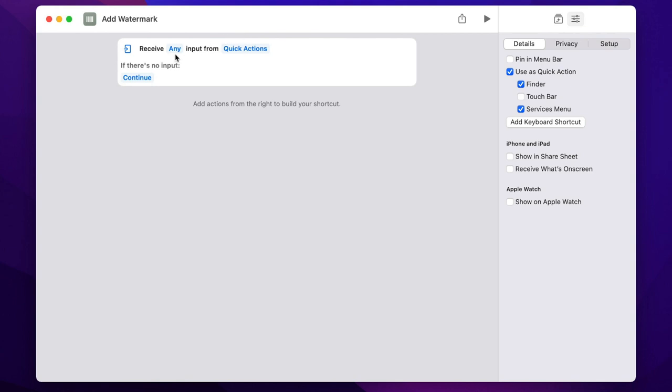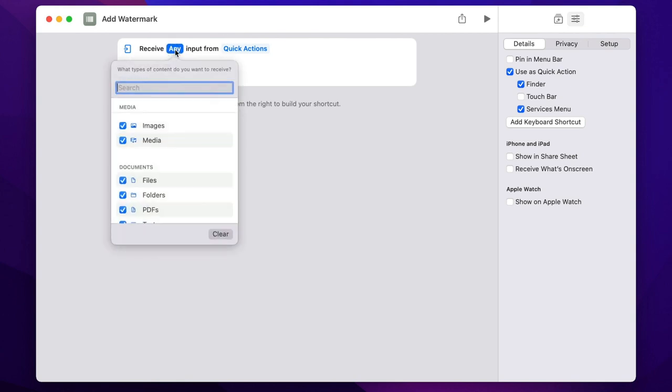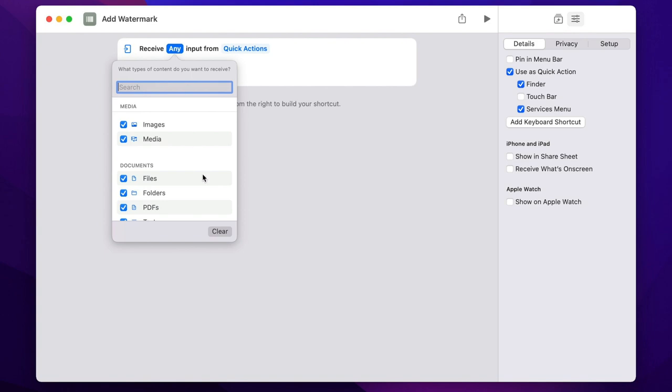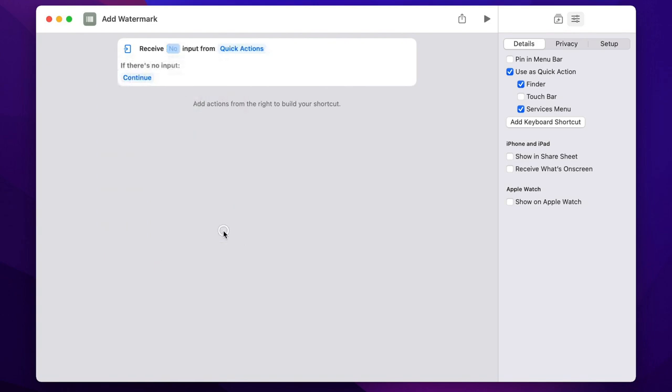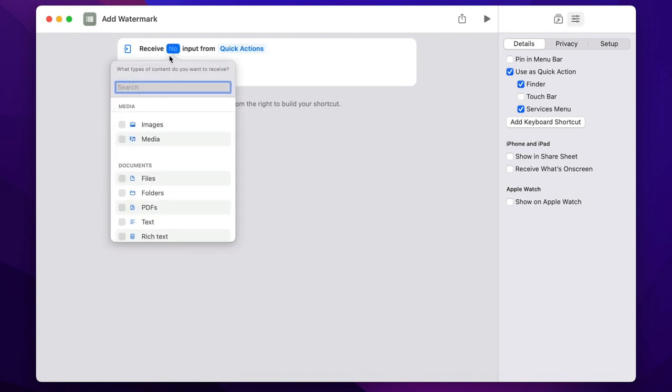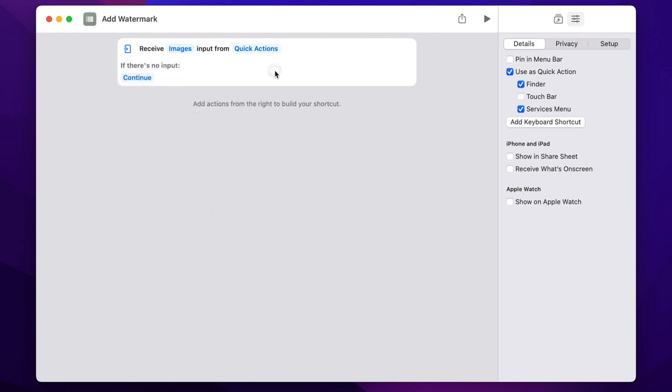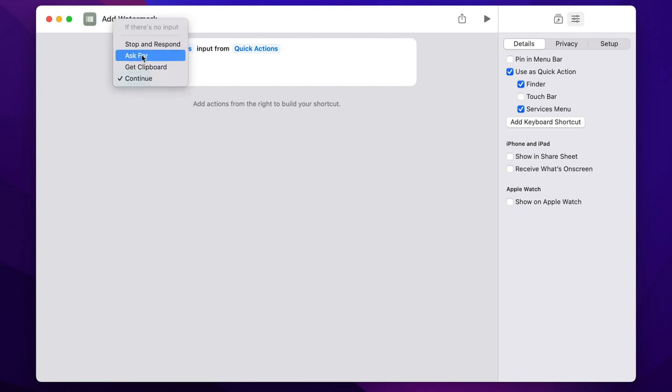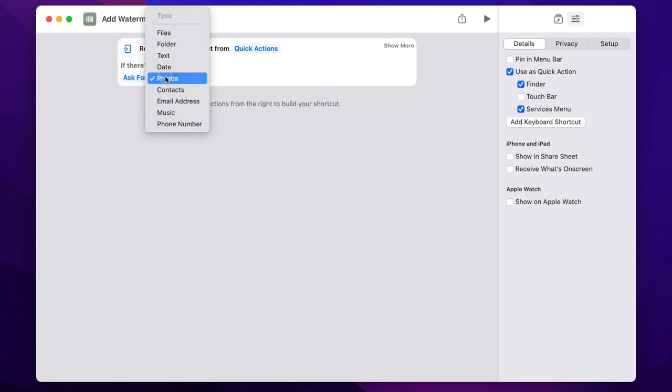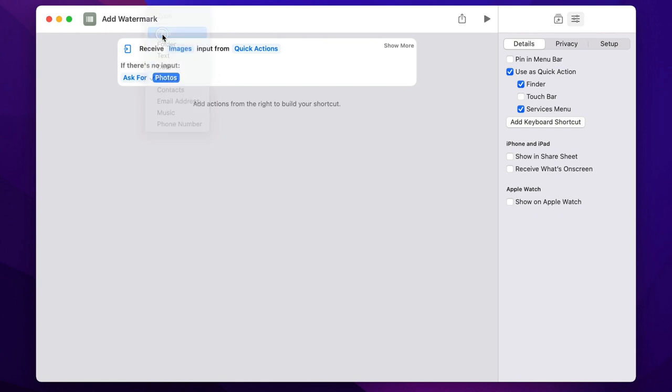We don't really want any input - we will work with images only. So let's clear everything and select just images. If there is no input we can set it to ask for a file. That means if you don't have the logo which you will put as a watermark it will actually ask for it, but you can just leave it because we will set it properly.